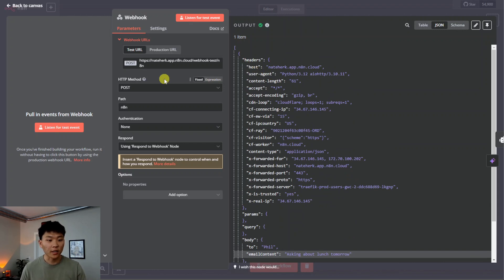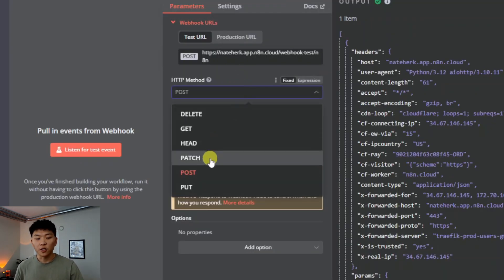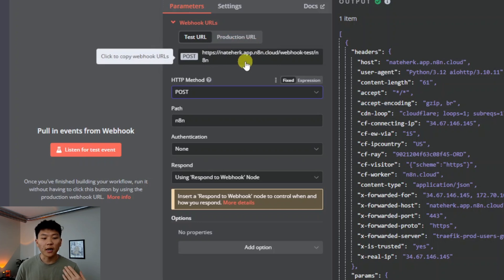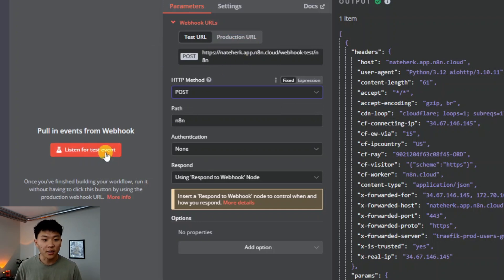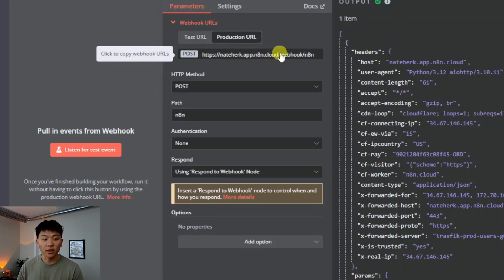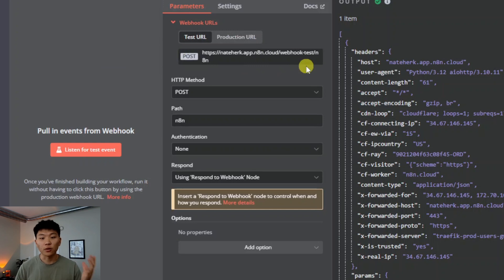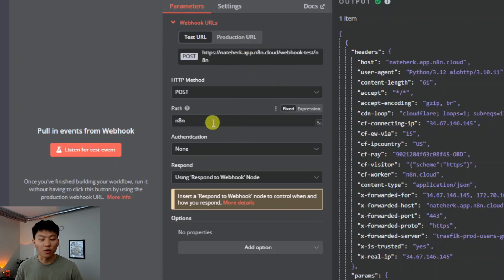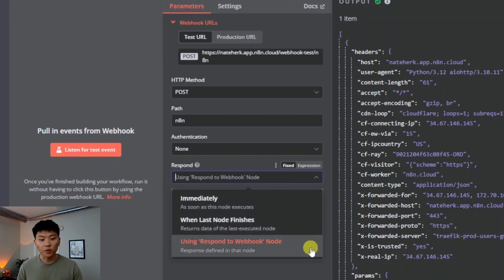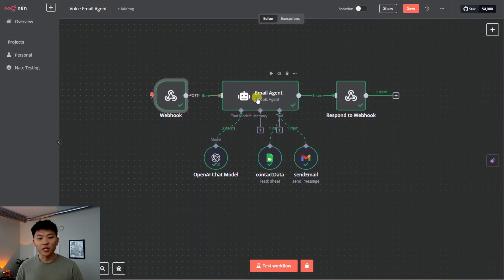For setting up the actual webhook node, we switched it to a POST method because ElevenLabs is sending us information. We have a test URL and a production URL — the test one we use for now and we have to manually have n8n listen for a test event. When you push the app into production and make the workflow active, you'd want to put the production URL in ElevenLabs rather than the test URL. We set the path as 'n8n' just to clean up the URL, authentication to none, and for response we use the 'respond to webhook' node.